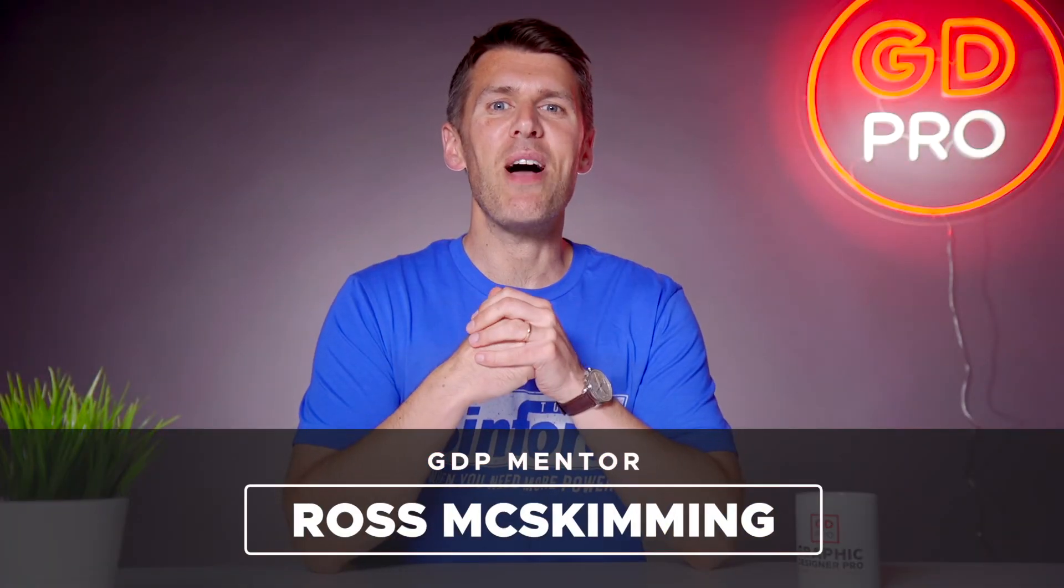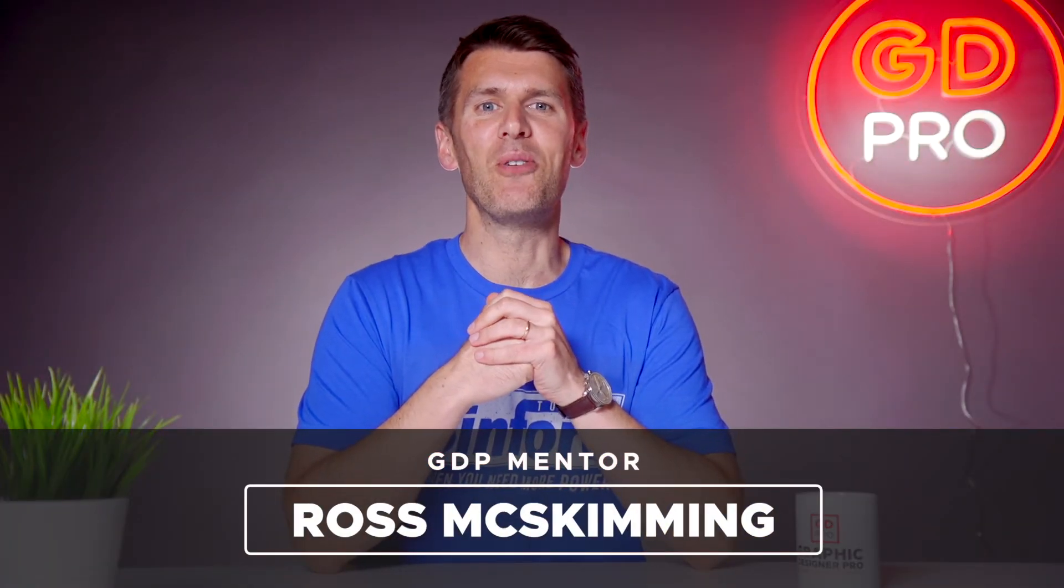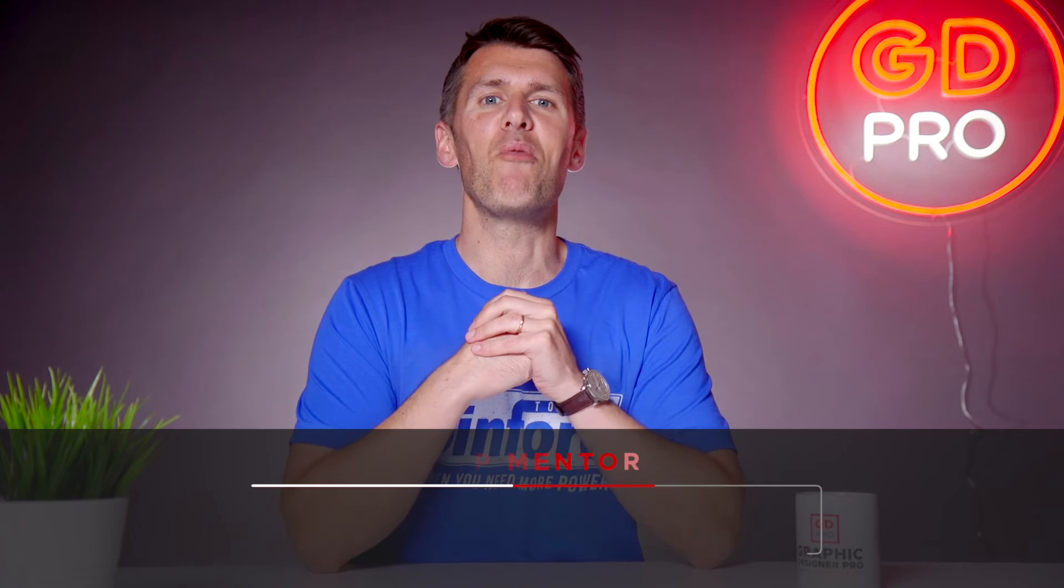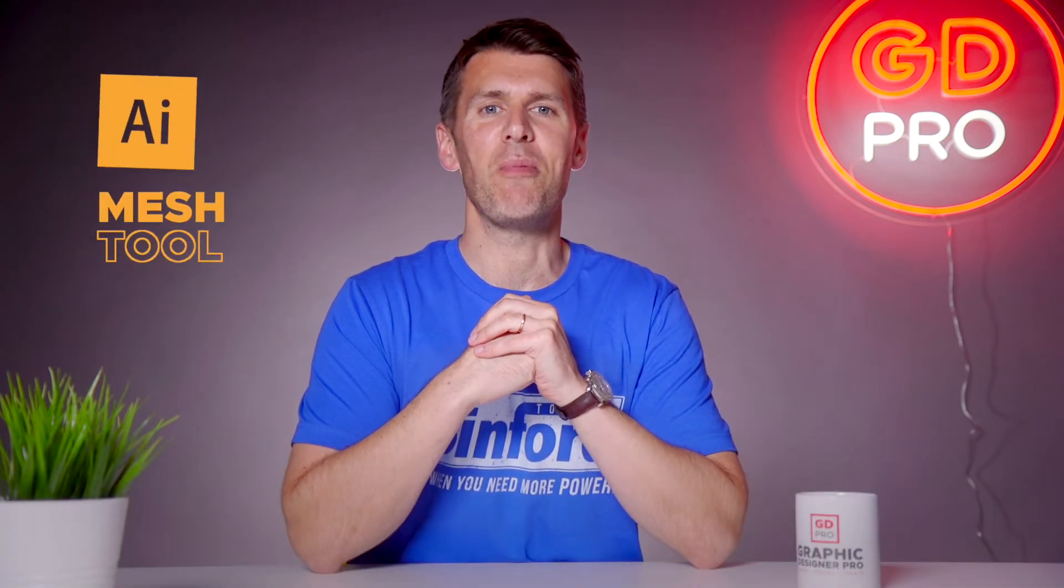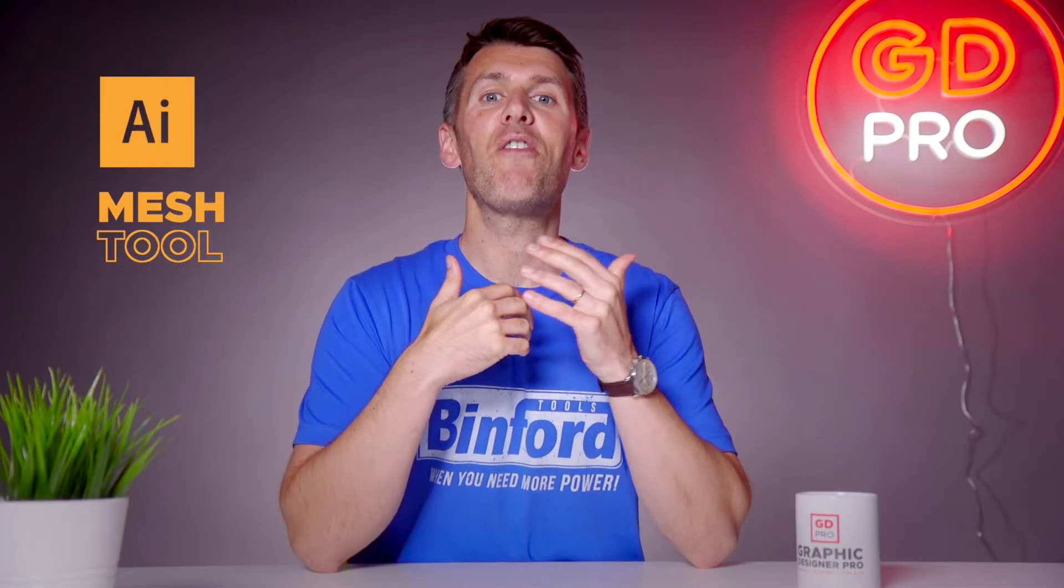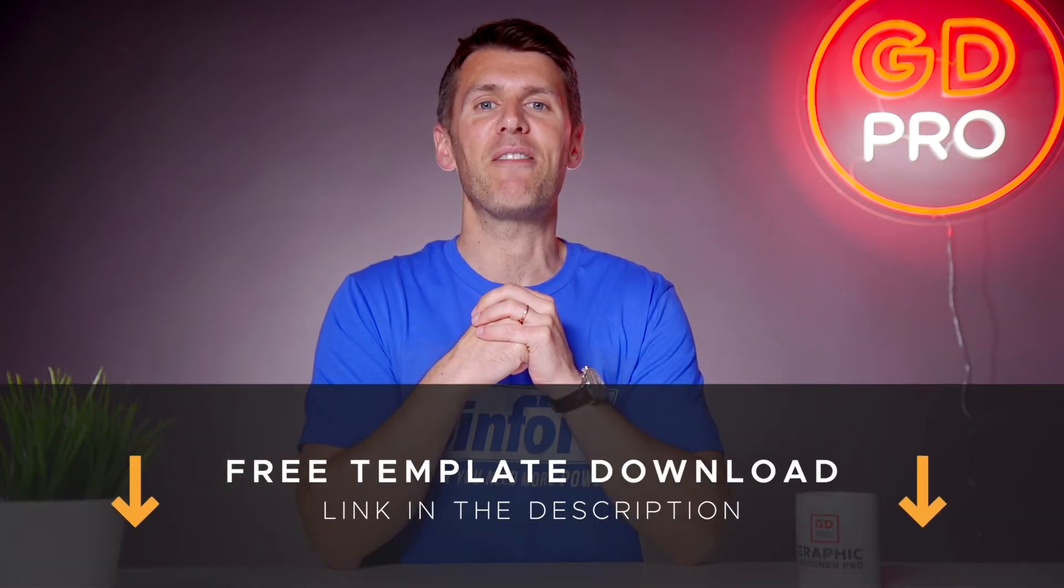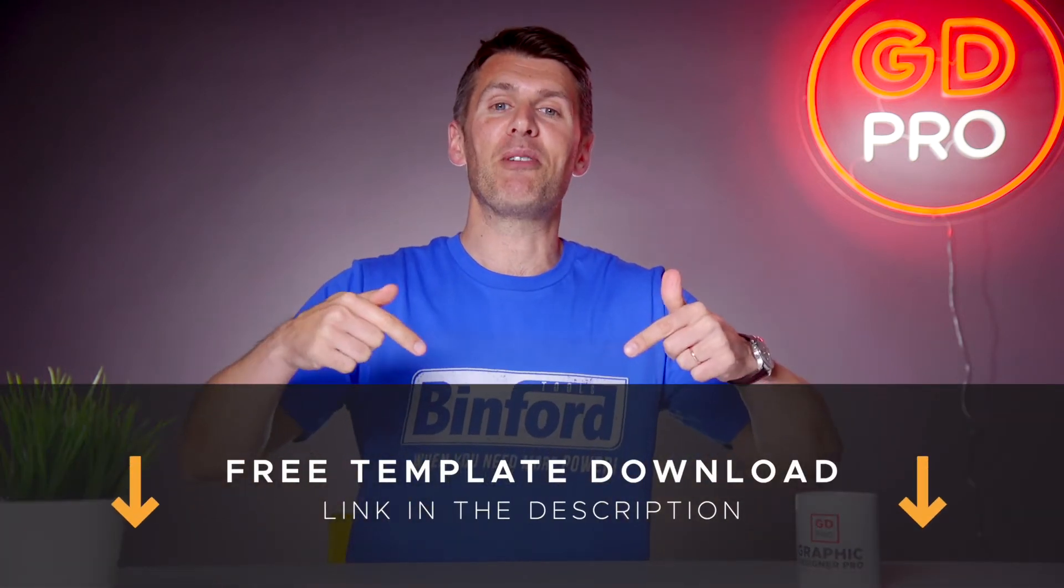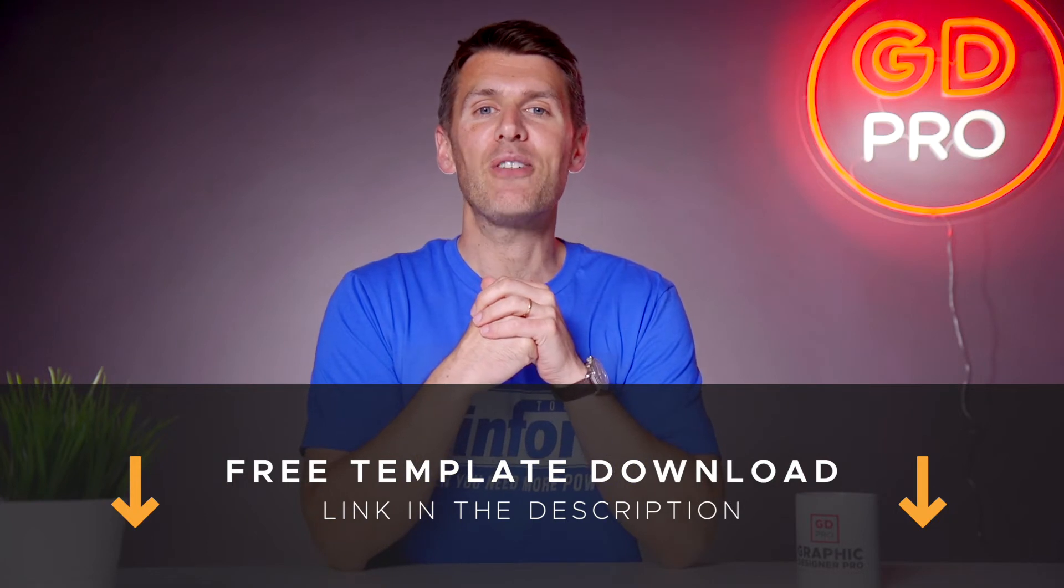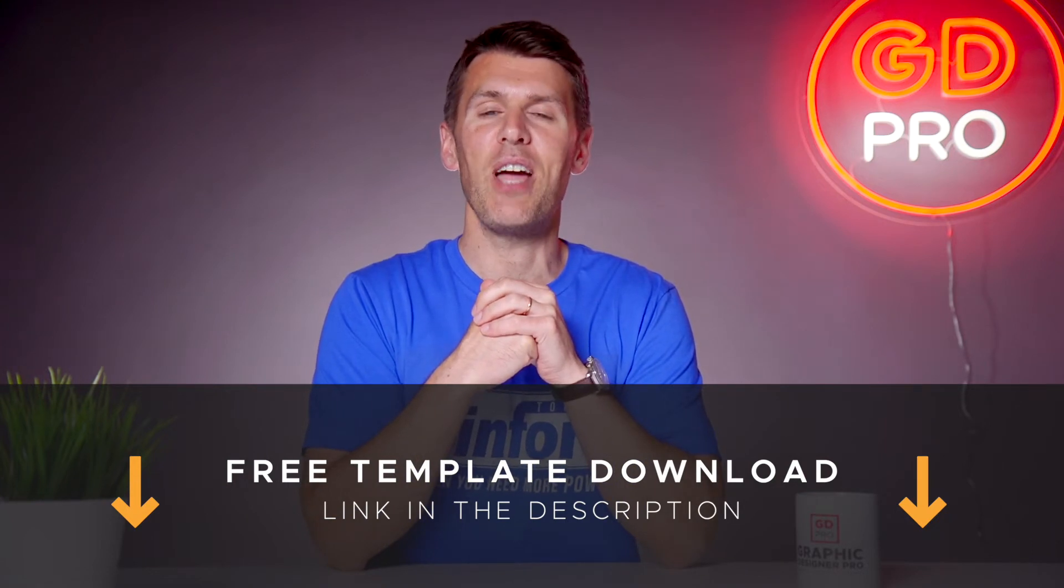What's up guys and welcome back to another episode of Tool Time. In this video we'll be looking at the Mesh Tool in Adobe Illustrator. If you want to follow along, you can download a free template file for this lesson from the description below. I'm going to pass over to our lead designer Rory who will show you how it works.